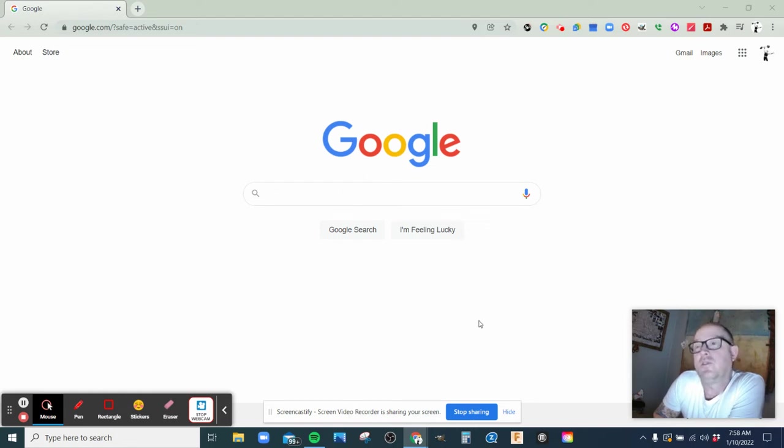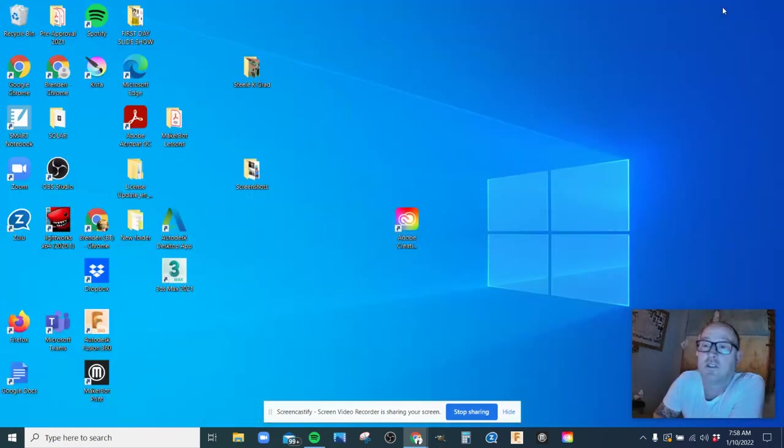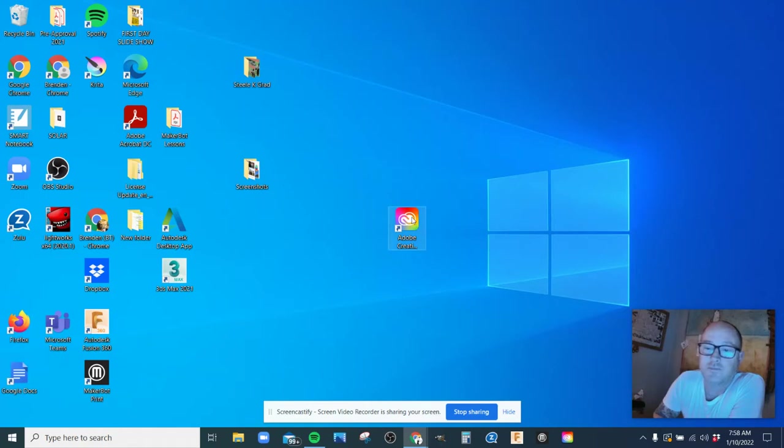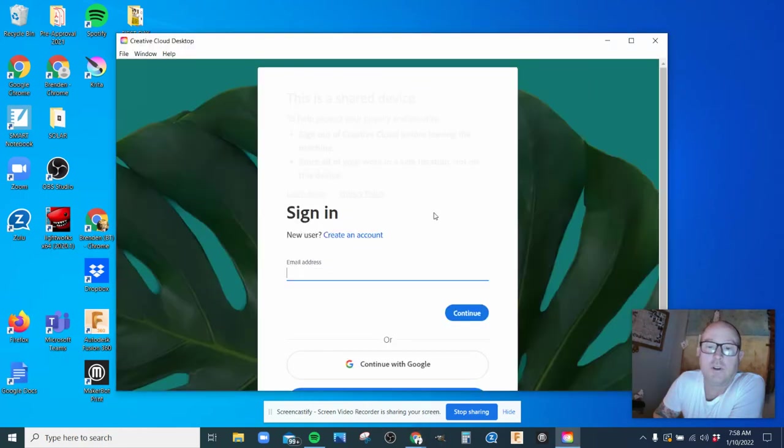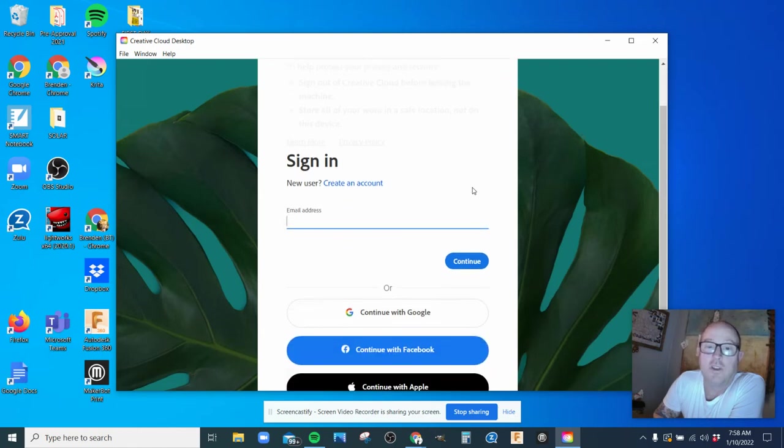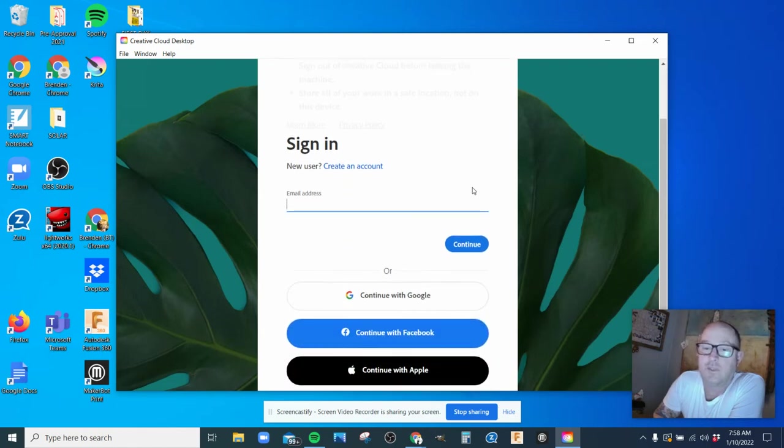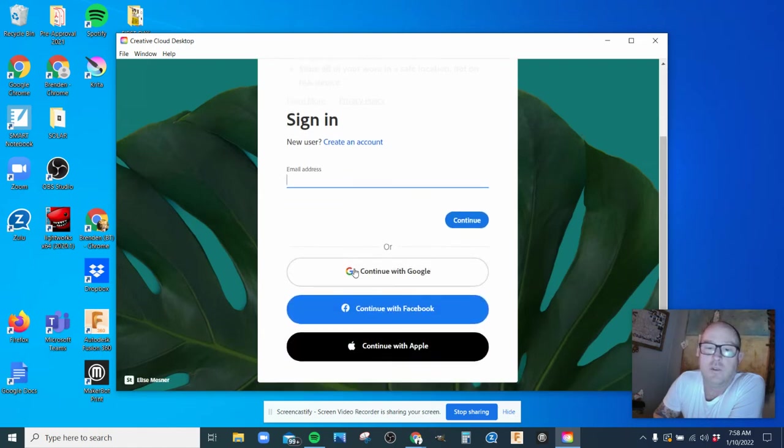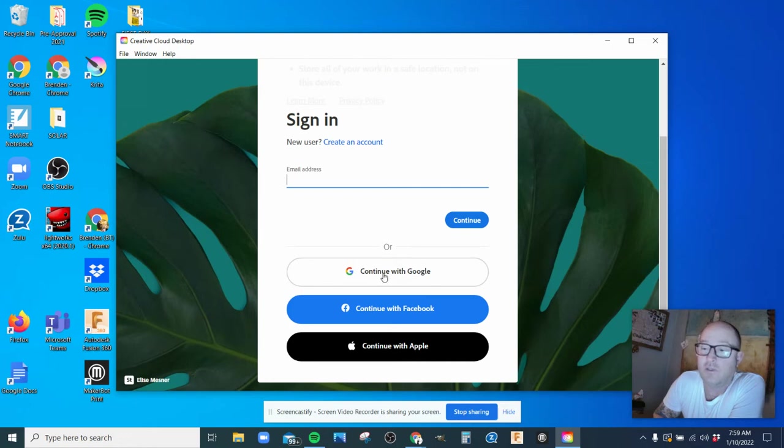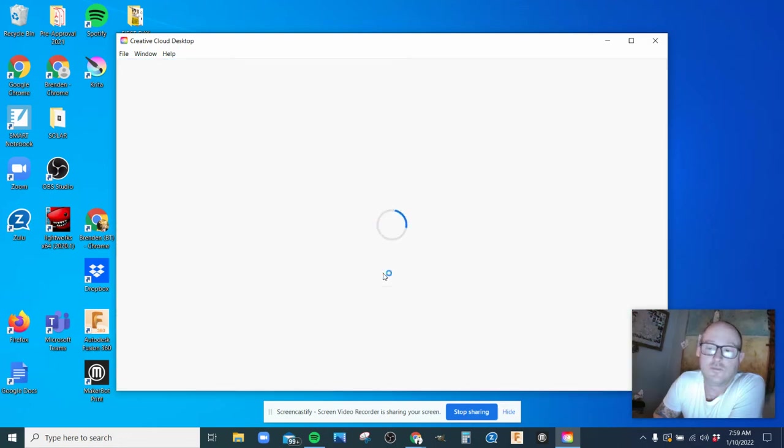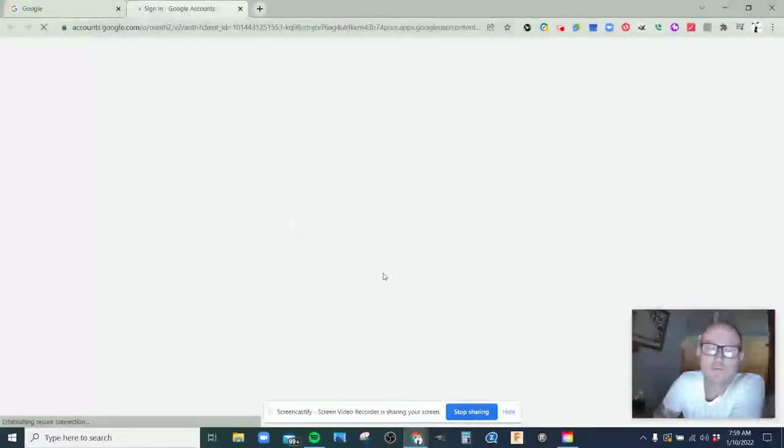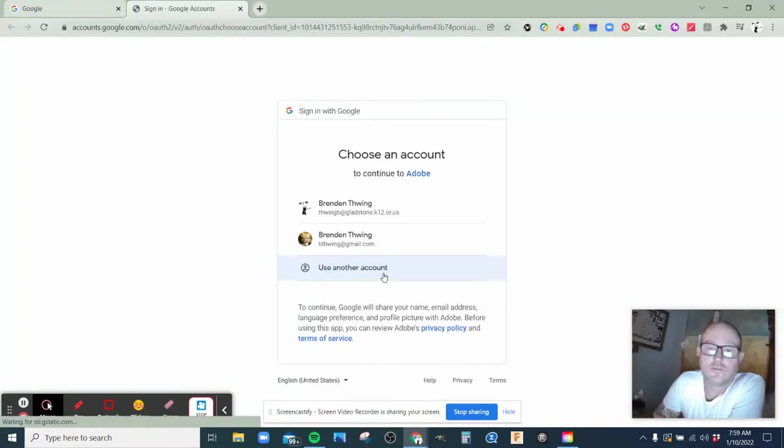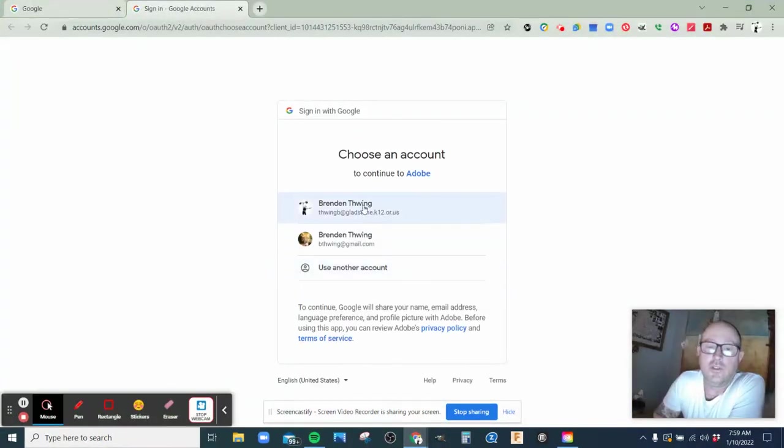So go to your desktop and there's a little icon that looks like this. Open that up and it's going to ask you to sign in, so you want to choose continue with Google and then use your student account.